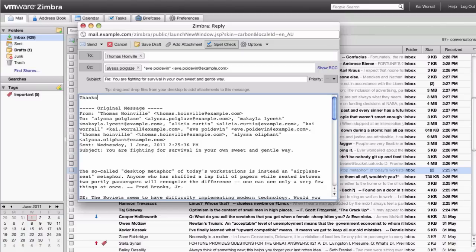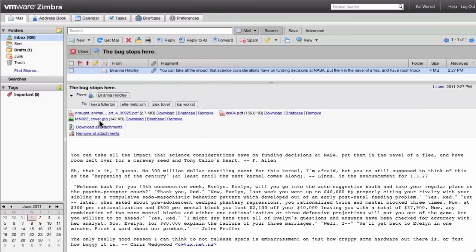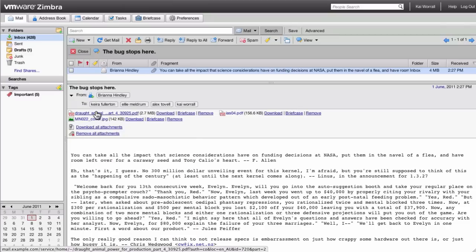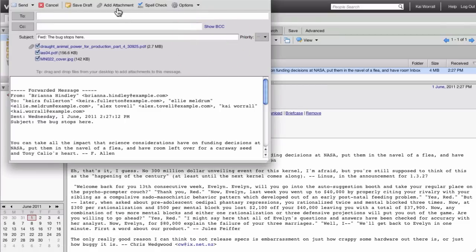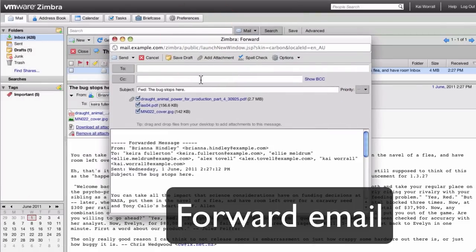You can type in your message and then click send. When you mouse over an attachment, Zimbra will display a preview of the file. You can forward emails, and the attachments are automatically included in the email you will forward.